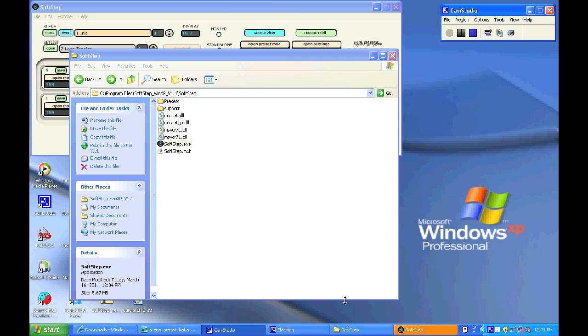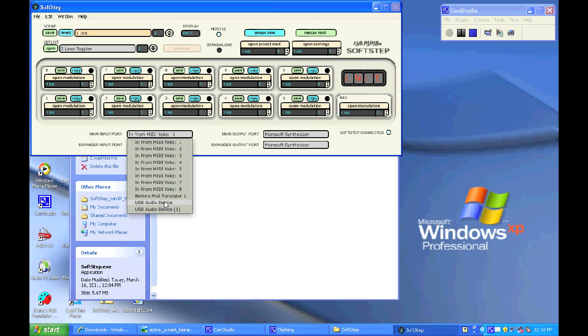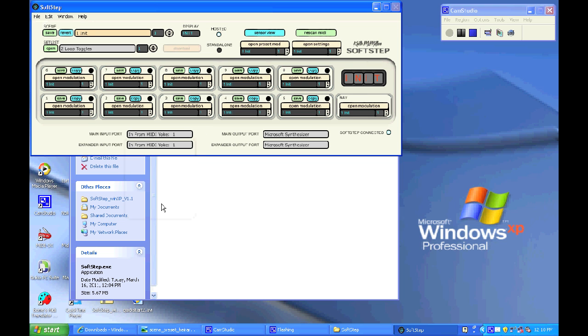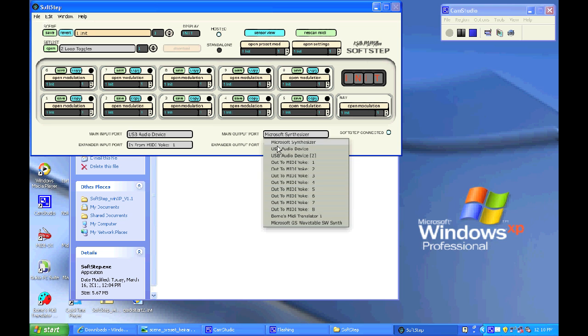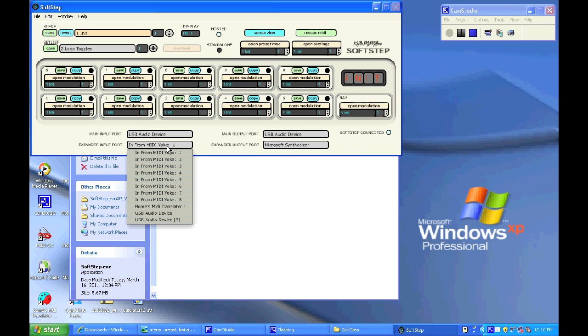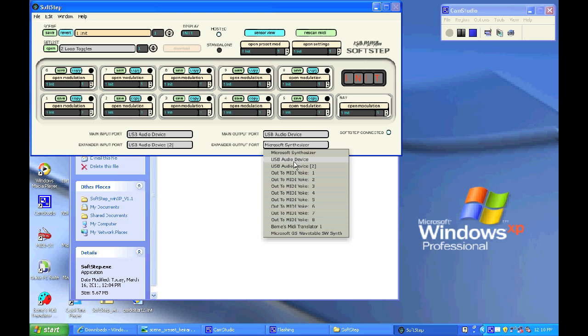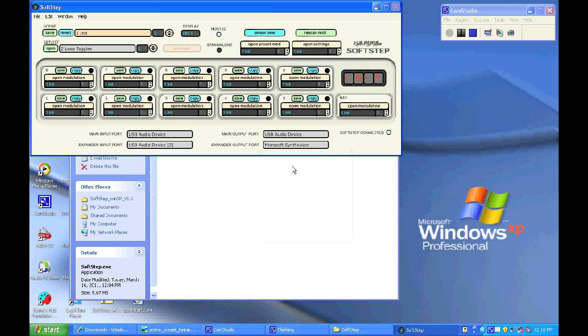So after reading that, go ahead and make sure you have the proper port selections made in the main window for the main input and output ports. Select USB Audio Device for Windows XP and USB Audio Device 2 for the MIDI expander. Next thing you'll want to notice is the hosted and standalone buttons up at the top.